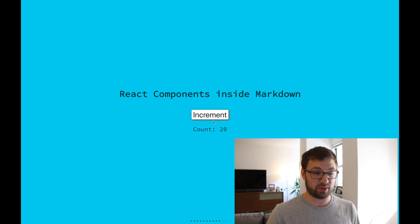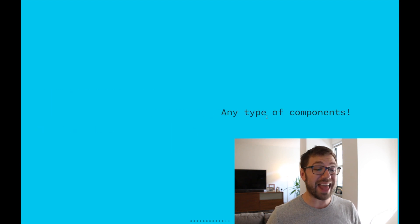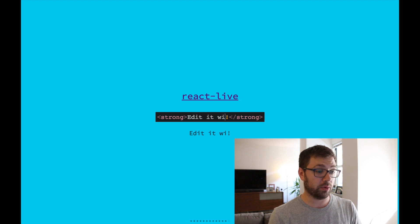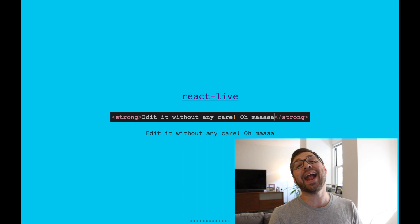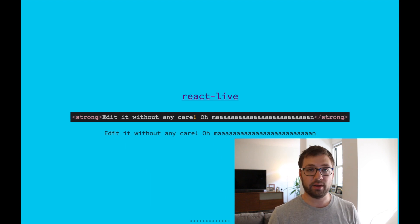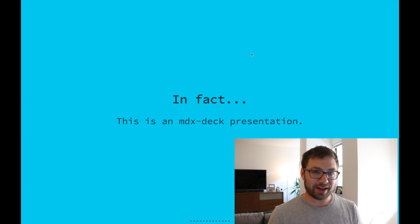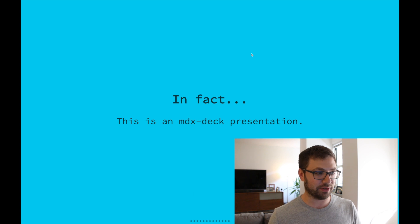I don't know if you can hear me tapping. I'm sure my family's happy that I'm tapping that loud. So let's go to the next slide. You can include any type of components — you can actually include this one component called React Live, where you can just edit it without any care. And in fact, in case you weren't aware, this is actually an MDX Deck presentation.